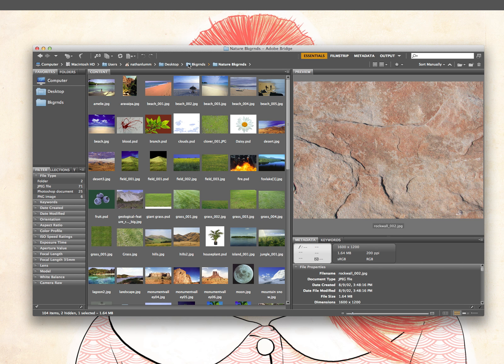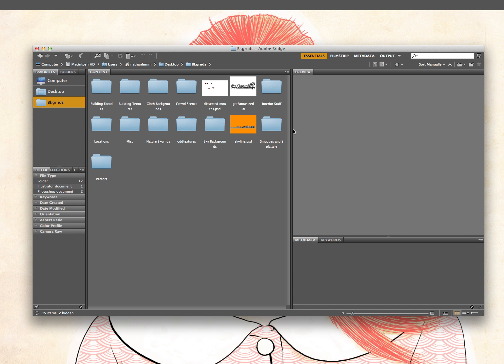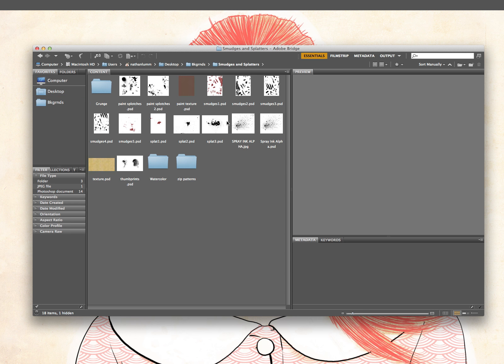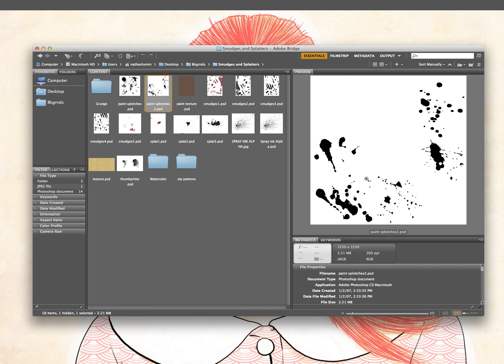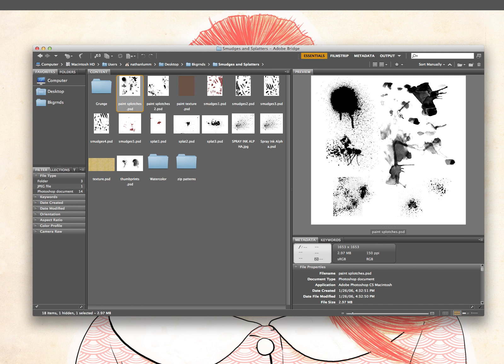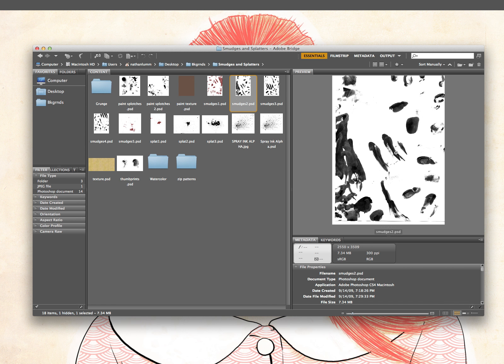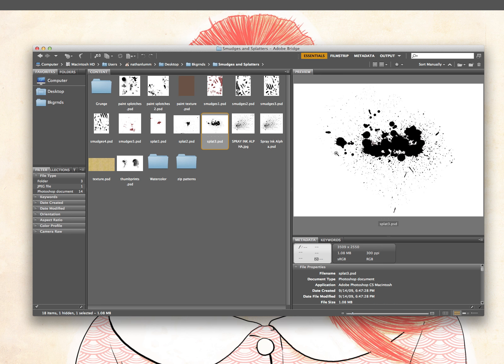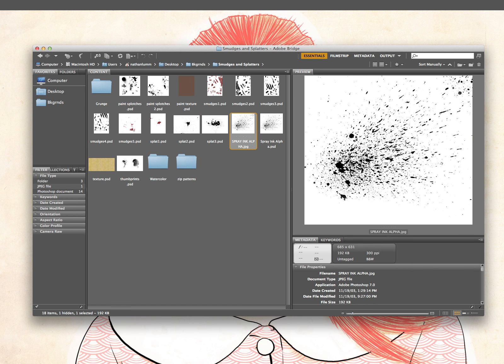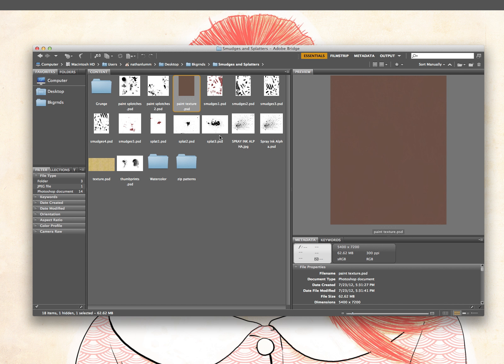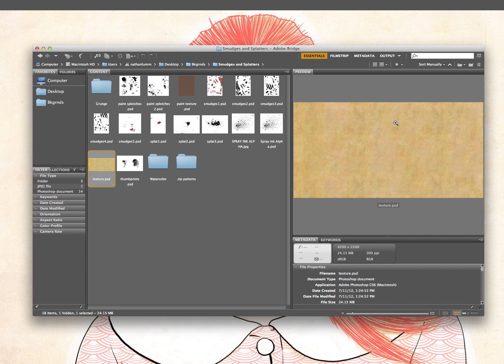So, and then just backgrounds. There's some smudges and splatters. Various other things. I've done with some ink. When I scanned it in, some smudges I was using for a project. Ink splatters. You can use for a wide variety of things. Different textures.